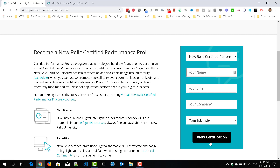Once you click on View Certification, you will be taken to the page where you can see the details and start the assessment right away. You will also get an email to your registered email ID. It is not necessarily your business email — you can use any public email ID for registration.